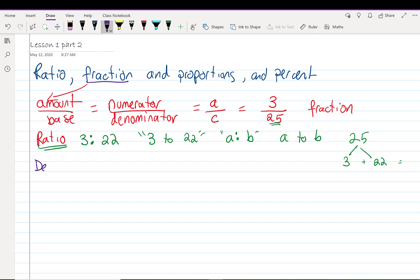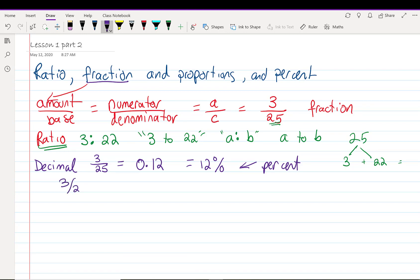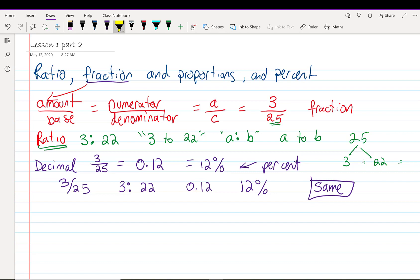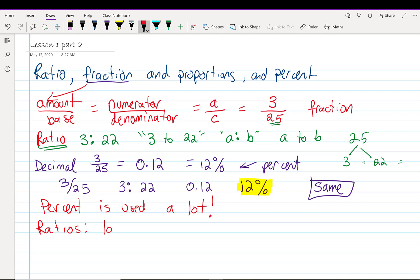Let's look at the same thing in decimal. In decimal, 3 over 25 is equal to 0.12. That's the same as 12%, which means we have many ways of saying the same thing. 3 25ths, 3 to 22, 0.12, 12%. Those are all the same. But we use them in different ways. Often, the one we like best is percent. We use percent a lot in business because it's easy to understand. However, ratios do come in handy when we have lots of things to compare.